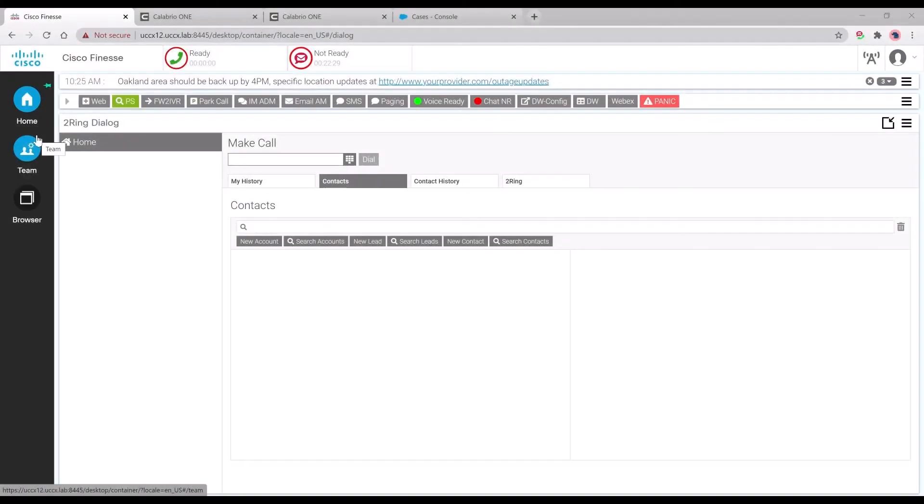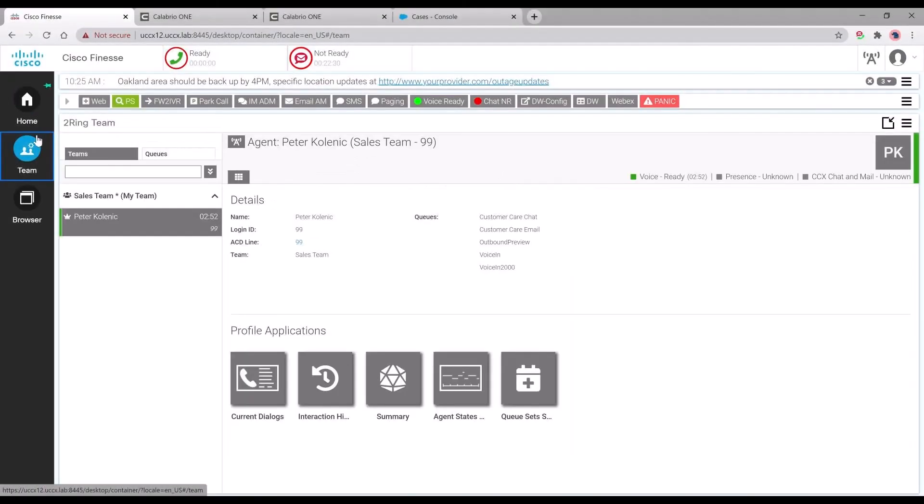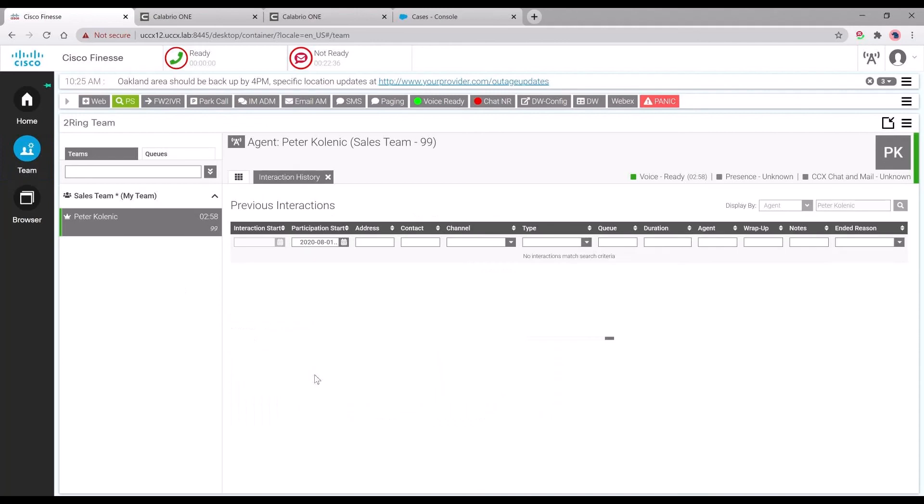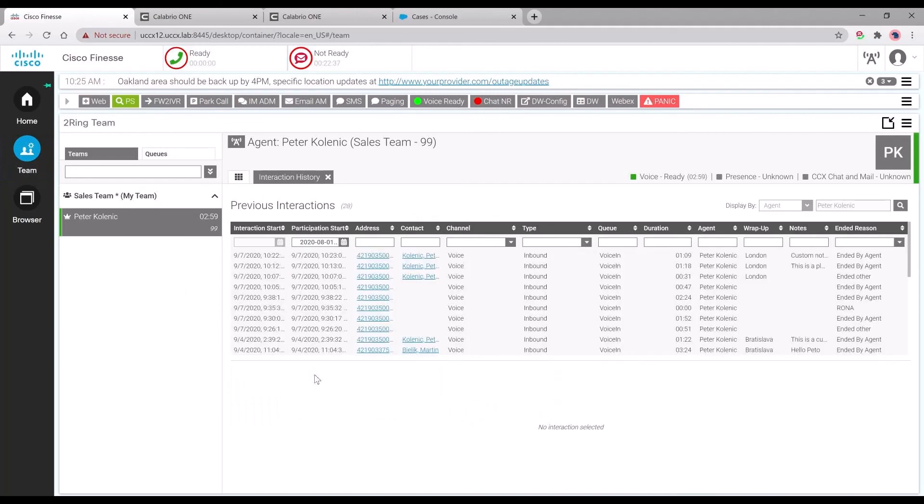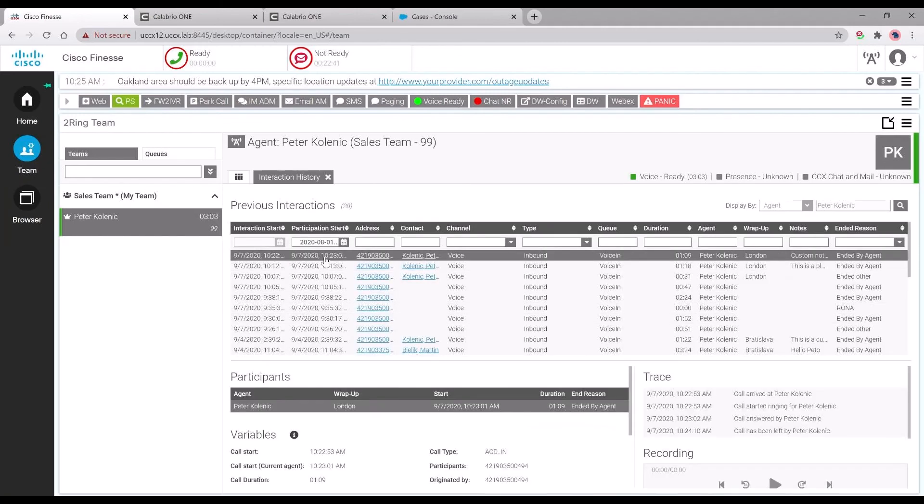Coming back to Cisco Finesse, we can go within the team gadget to see history of agents interaction. When clicking on the interaction, we can see similar data as my history part.